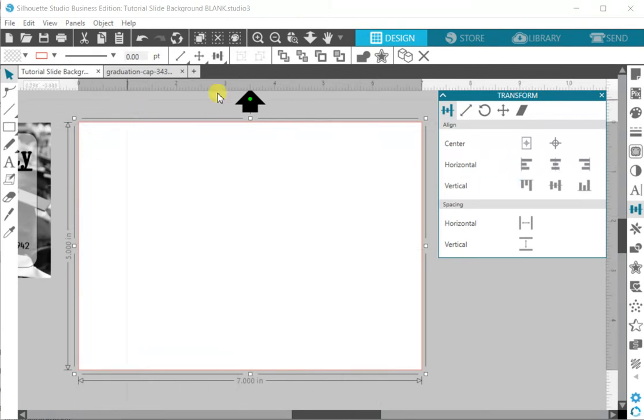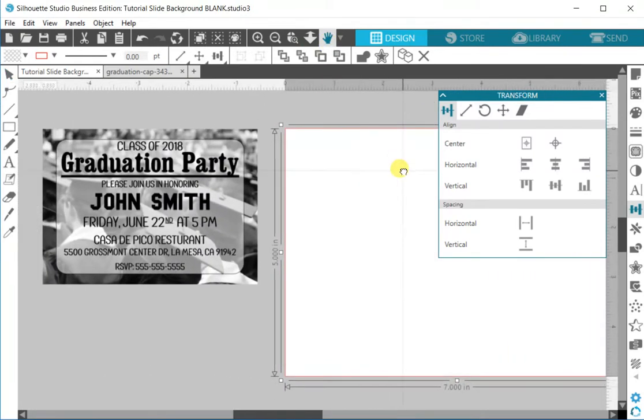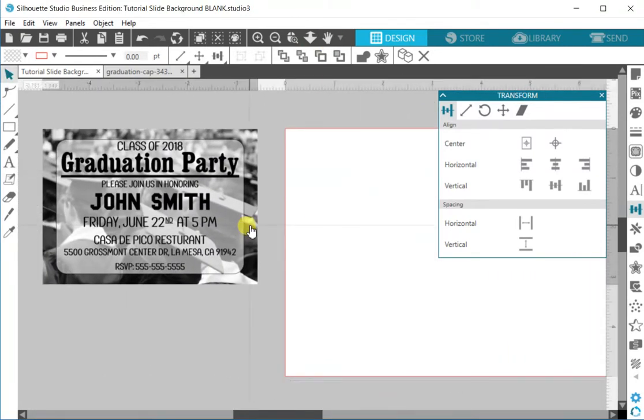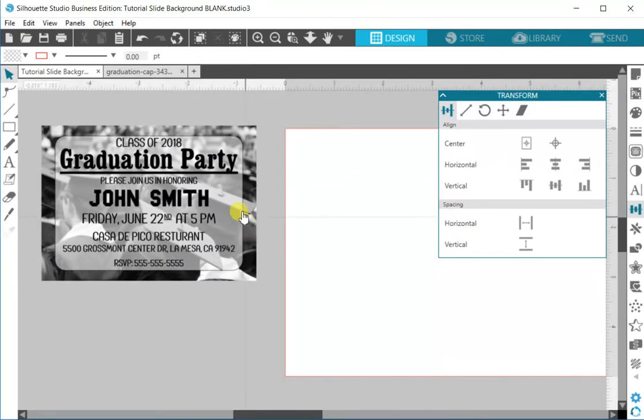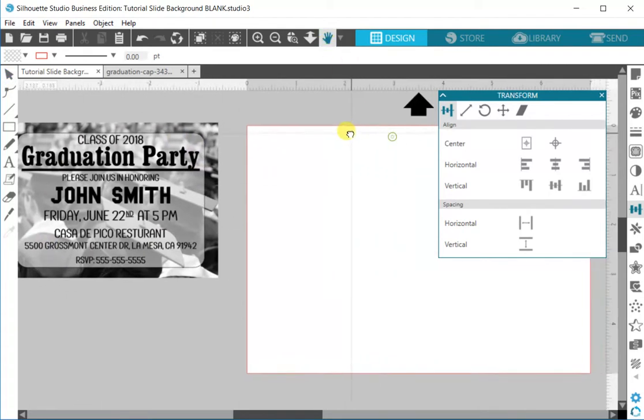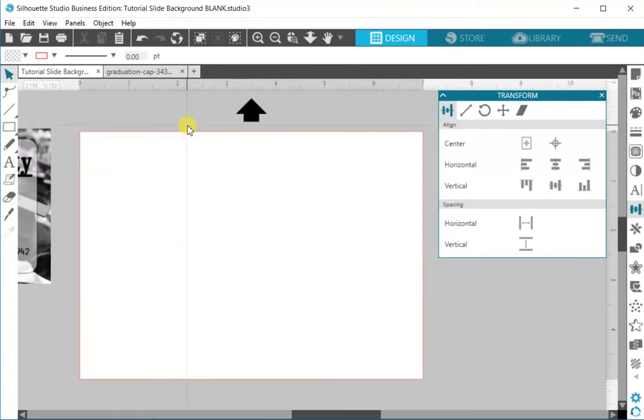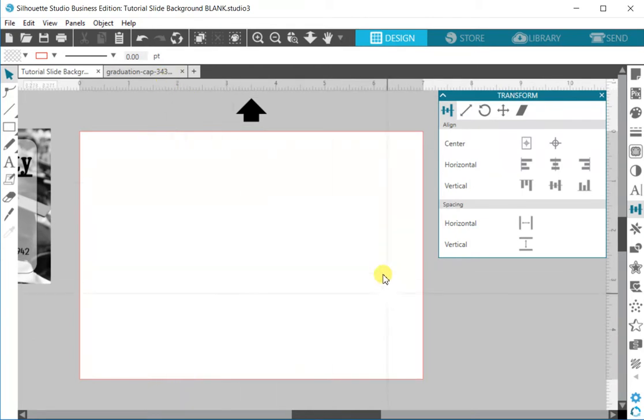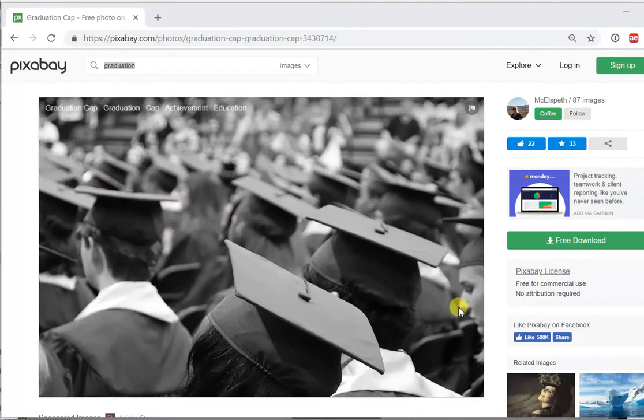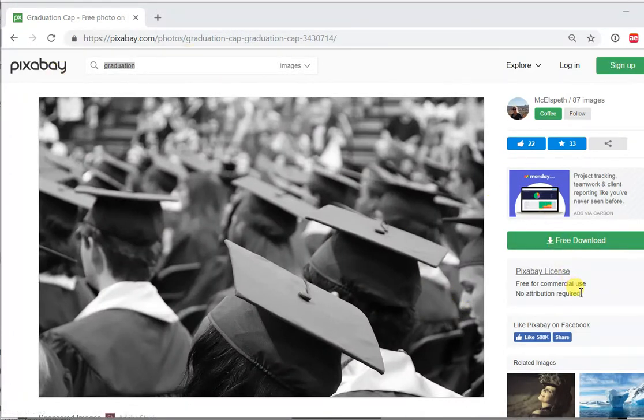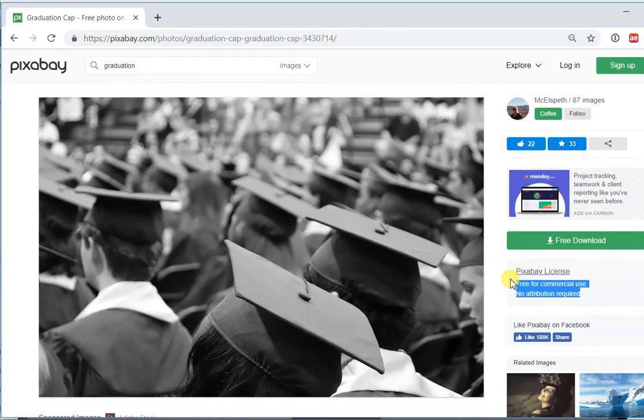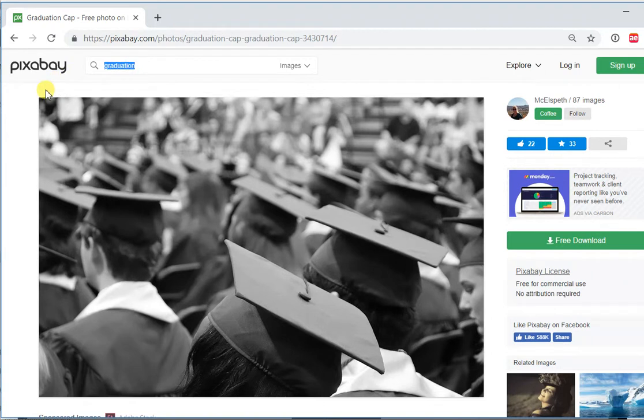Now what we want to do is get a photo. The photo that I used is from a source called Pixabay. Most of the photos that are on this website are free for commercial use with no attribution necessary. I just went to the website, typed in graduation and found one that kind of matched what I was looking to do.